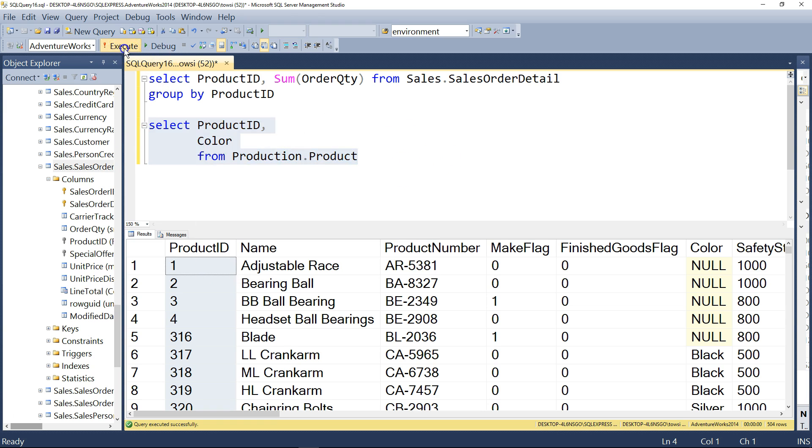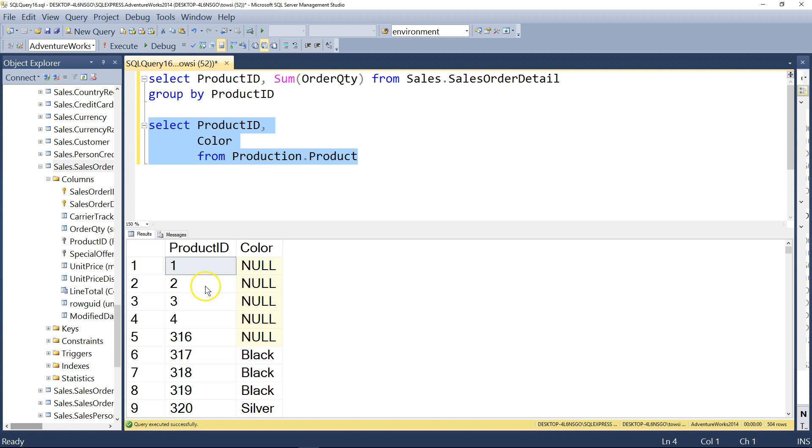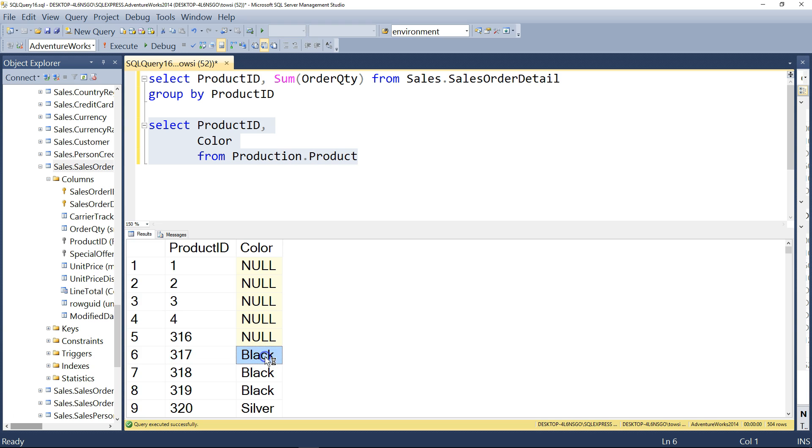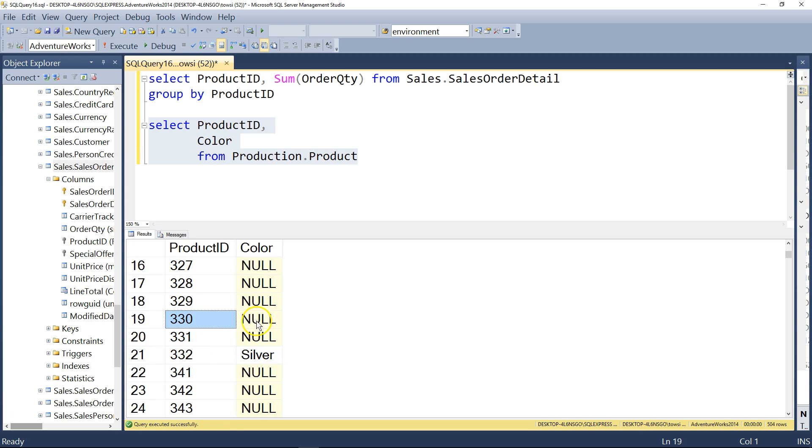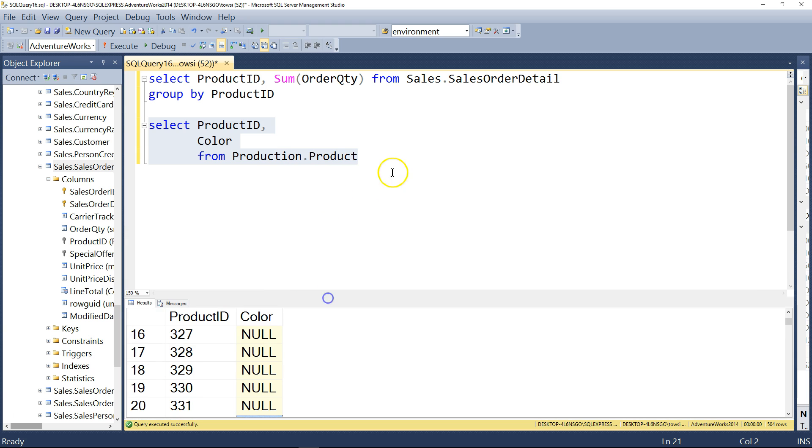You select it, you give it a go. So product ID, color null, product ID 317 is black, product ID 330, no color, maybe it doesn't apply, who knows. So that looks like this.